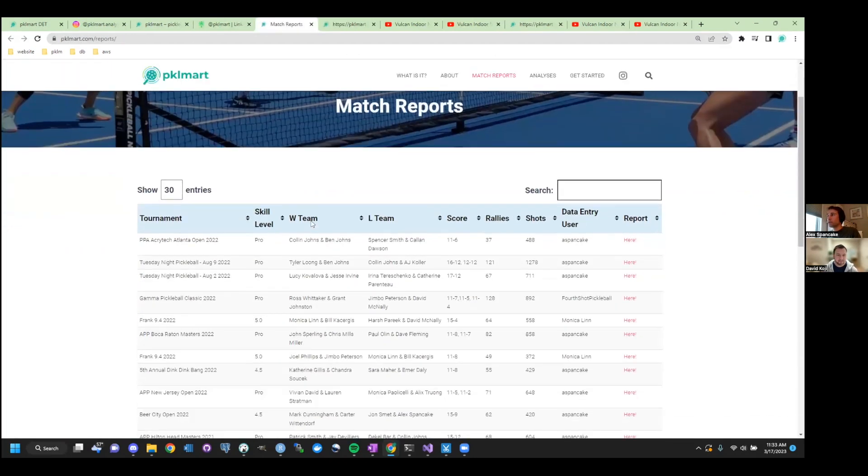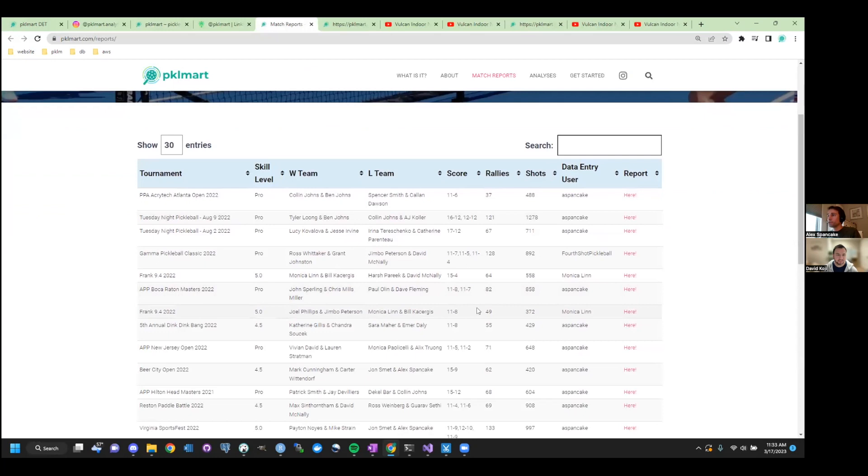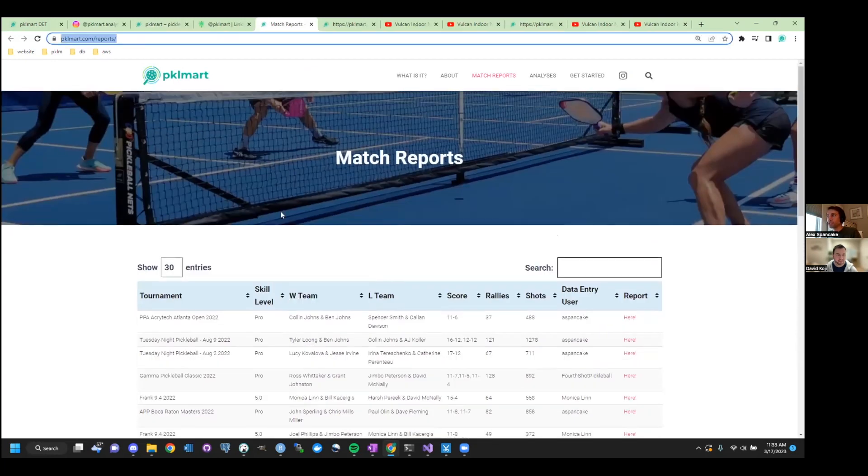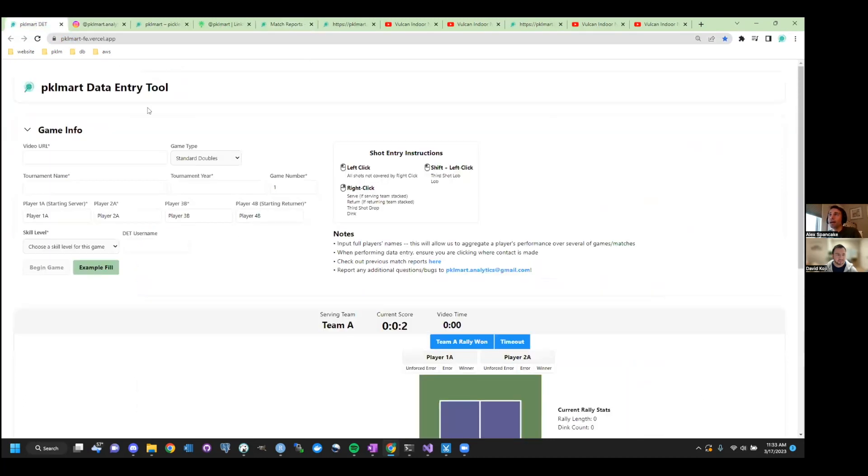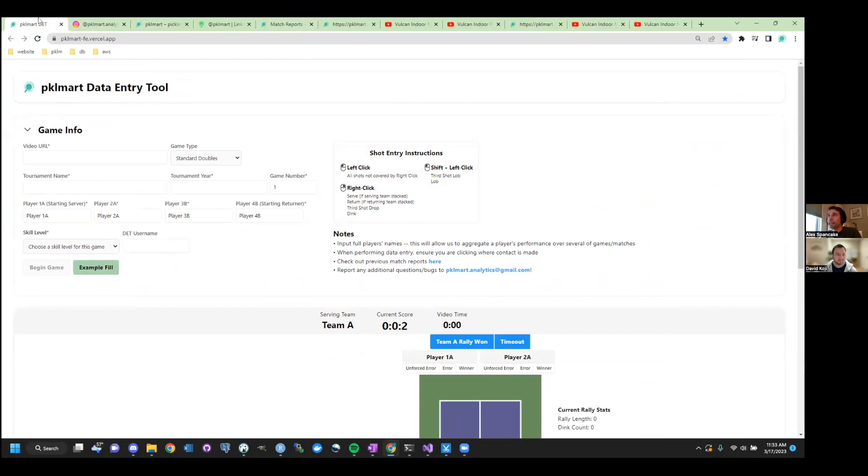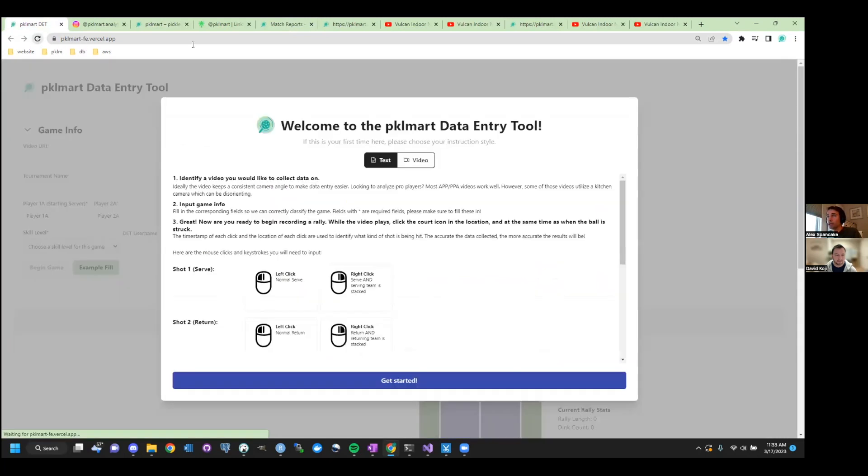Let's say if they want their own match that they filmed, for example. Yep, so we'll work backwards really quickly here. All the matches that have been entered, you can find on the Pickle Mart website under reports, but to your question on how do you even get a report, we have a data entry tool, which I should be showing you right now. Your video of you playing will need to be uploaded to YouTube, and I will preface by saying that right now it's still a fairly manual process.